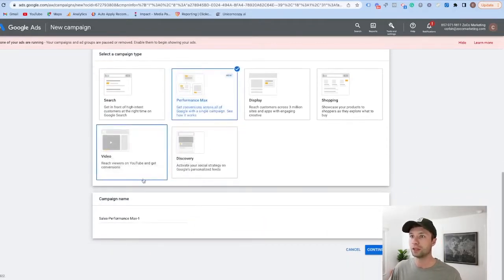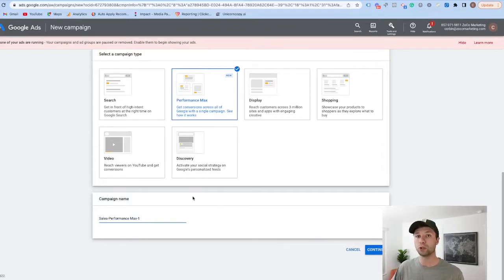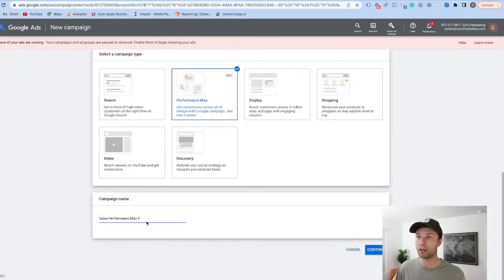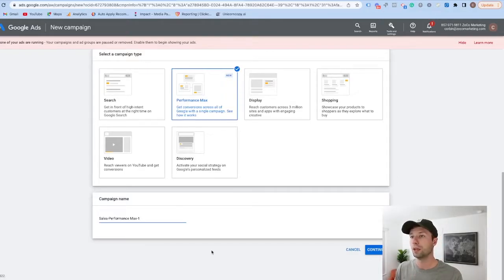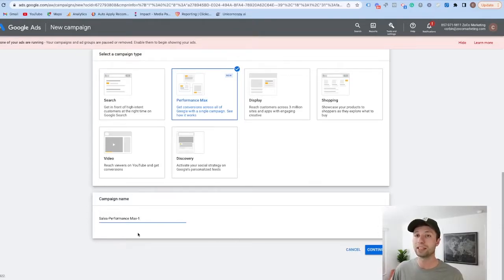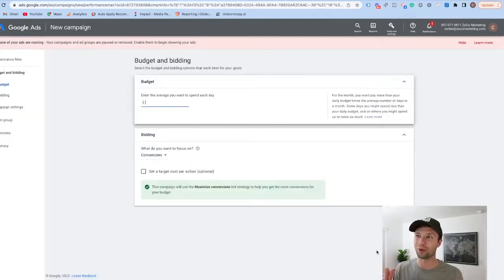It's going to give us the option for performance max — that flashy new button — which we're going to click. After that it will ask for the campaign name; we're going to keep the default and hit continue. For those who have their merchant center connected to their Google Ads account, there will be another option where you can select your Google Merchant Center and plug in the information there if you're running a shopping campaign. If you attach your merchant center it will also pull images and things from that as well.